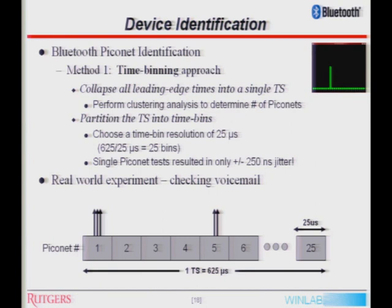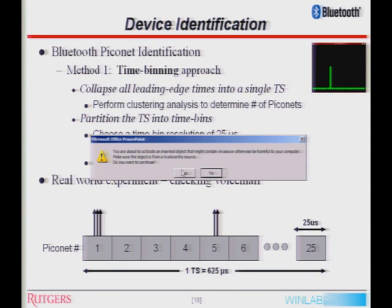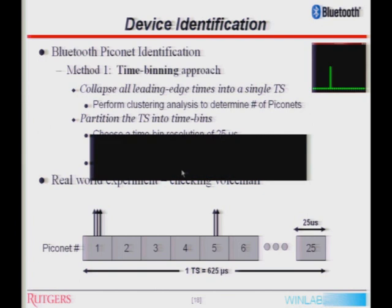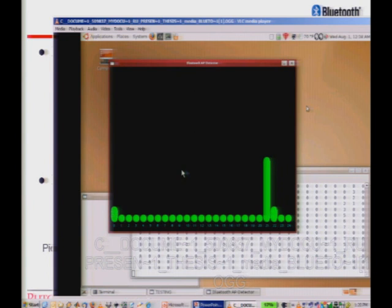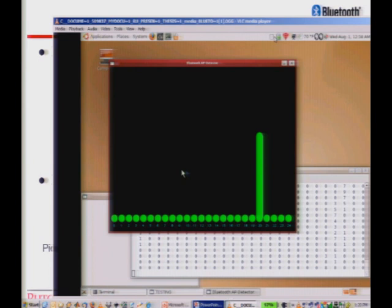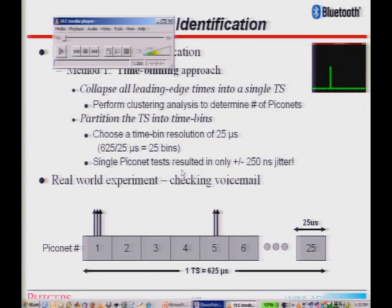We implemented this with GNU Radio and the USRP in a real-world scenario — I was checking my voicemail at home. In the video, we split into 25 bins each of 25 microseconds. Detections are on the y-axis and the bin is on the x-axis. As I'm checking my voicemail, you clearly see all leading edges being collapsed into a single time bin. One thing you probably noted is that it's moving, which is a reminder that this is the real world. In the real world, you have local oscillator drift, which is responsible for that. As the master clock drifts, everyone drifts because they're synchronized with him.